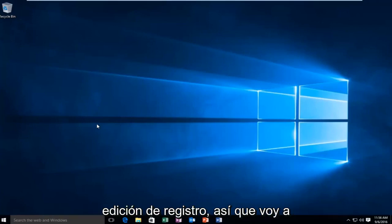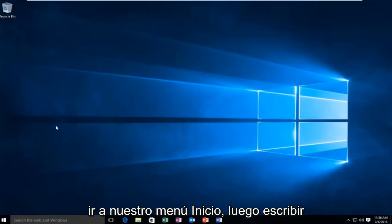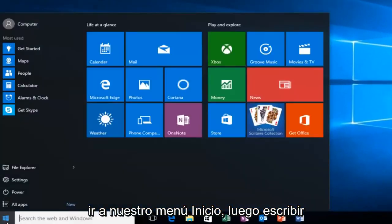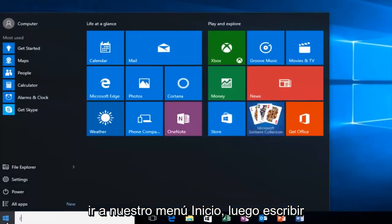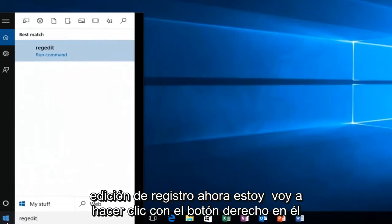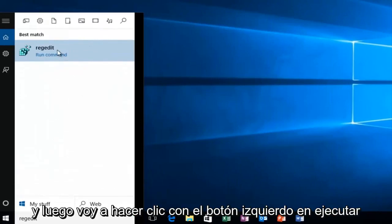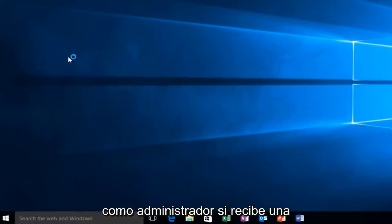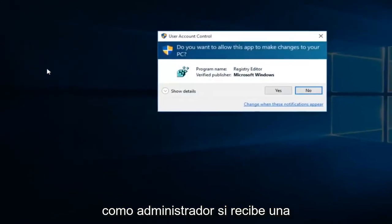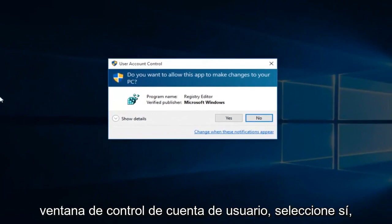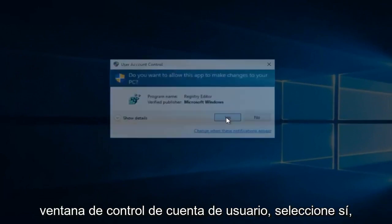So we're going to first head over to regedit. I'm going to just go on to our start menu and type in regedit. Now I'm going to right click on it and then left click on run as administrator. If you receive a user account control window select yes.